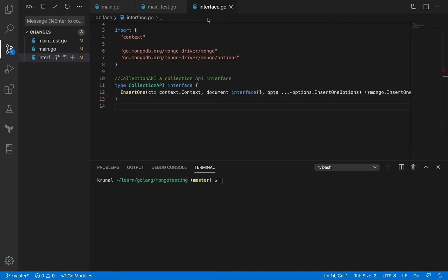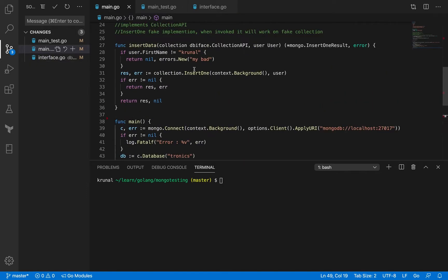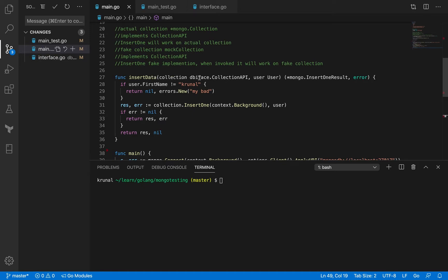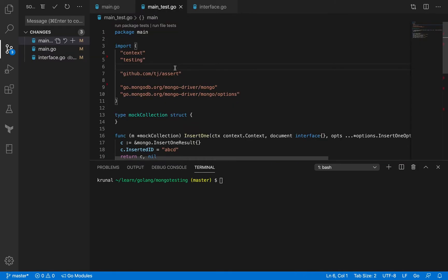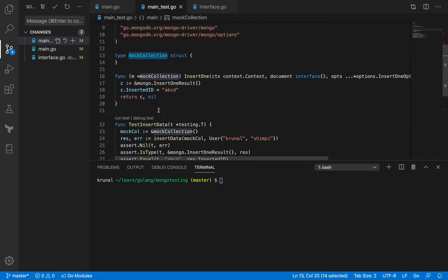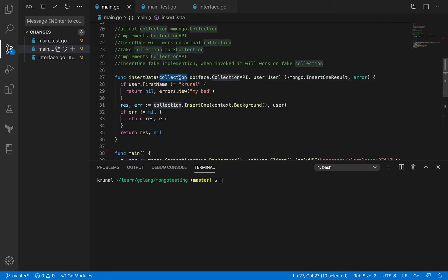In the previous session, we had an interface called collection API. It had one method: insert one. In our main function, we had this insert data method which used to accept the interface as an argument. I could pass the Mongo collection or I could pass the mock collection. Based on that, it would call the actual insert one method or a fake insert one method. So the mock collection and the mock insert one method are set up accordingly.